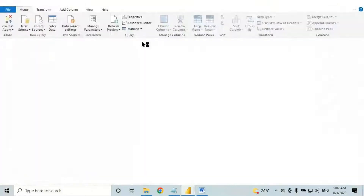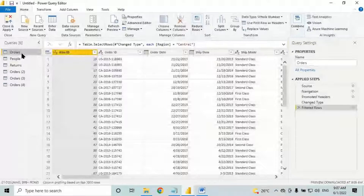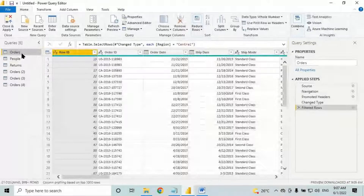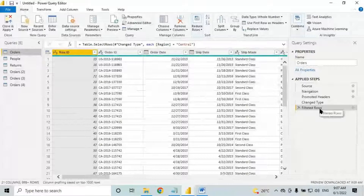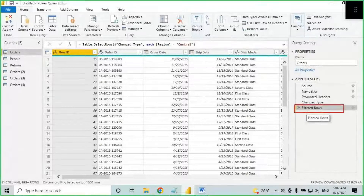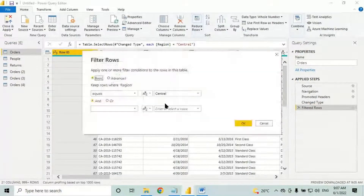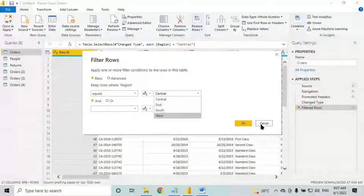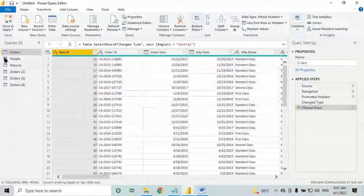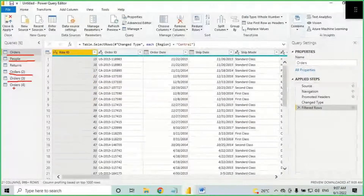When you want East region data, you need to go to Power Query, and in every table you need to change the filter condition. You need to go to the step where you applied the filter, click the gear icon, and change Central to East. Going to each and every table and changing it will take time.